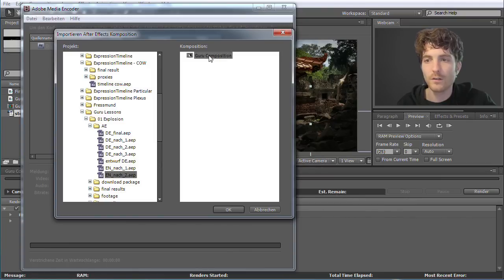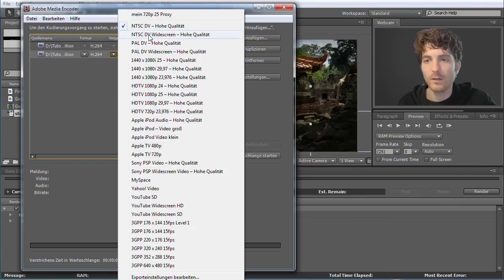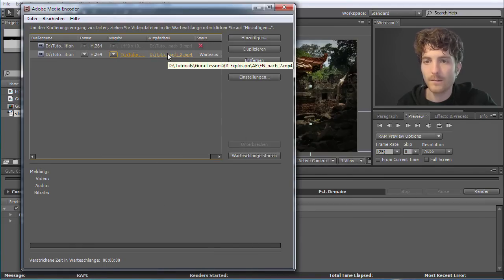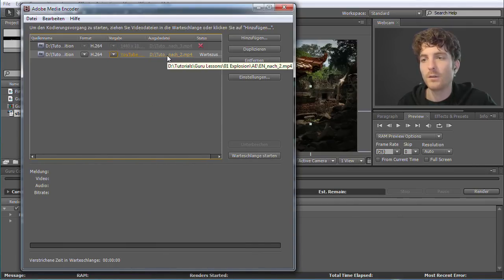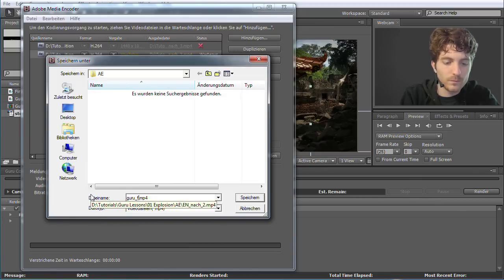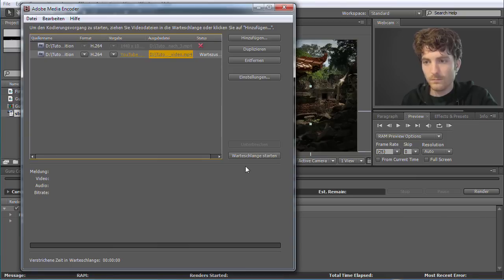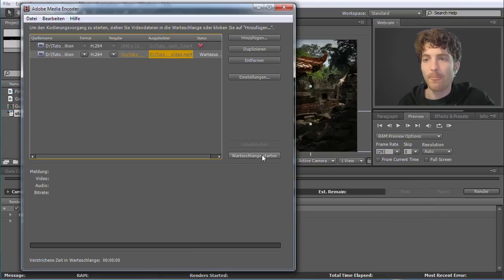Now you can see we have the Guru Composition in this project. Hit OK. Now you can choose your options for how you want to encode it. You have NTSC presets, whatever presets you want — you can directly export it as a YouTube video. For example, a YouTube Widescreen HD video. You choose the format and preset — H.264 video with the YouTube Widescreen preset. Then you choose the file name where you want to save it, or you can rename it — Guru Final Video. Then you click Start Render Queue and your final video is rendered.